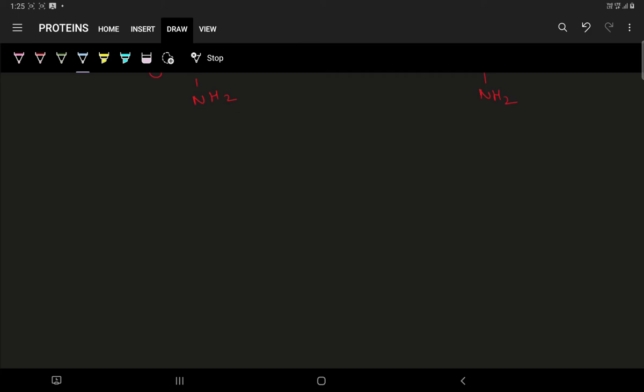Welcome students. In this video, we shall be understanding the concepts of Sakaguchi reaction or Sakaguchi test. This test is used to detect the presence of arginine, an alpha amino acid.